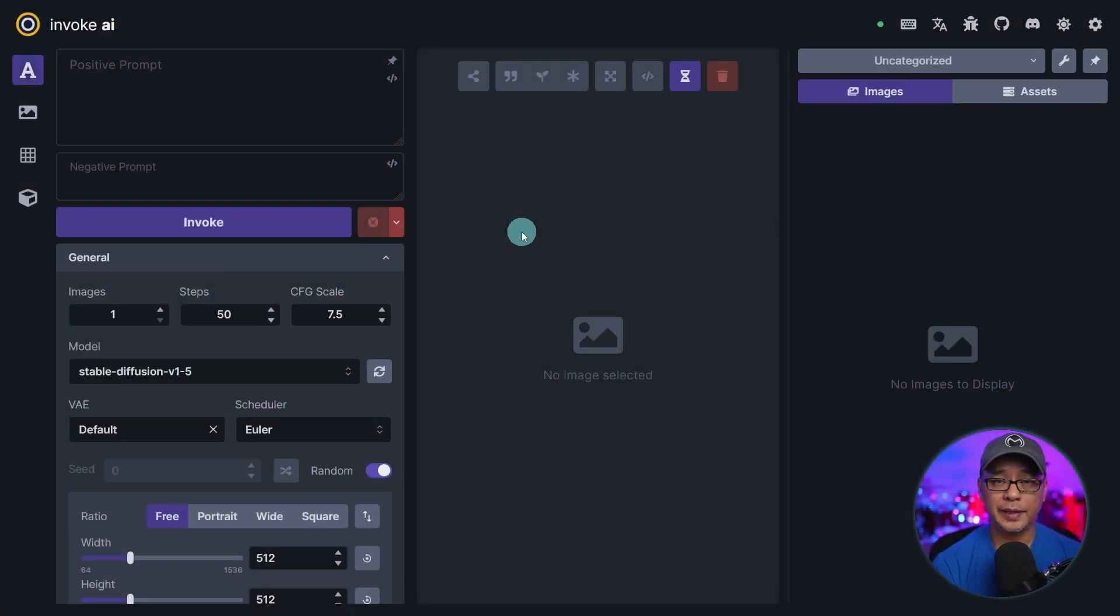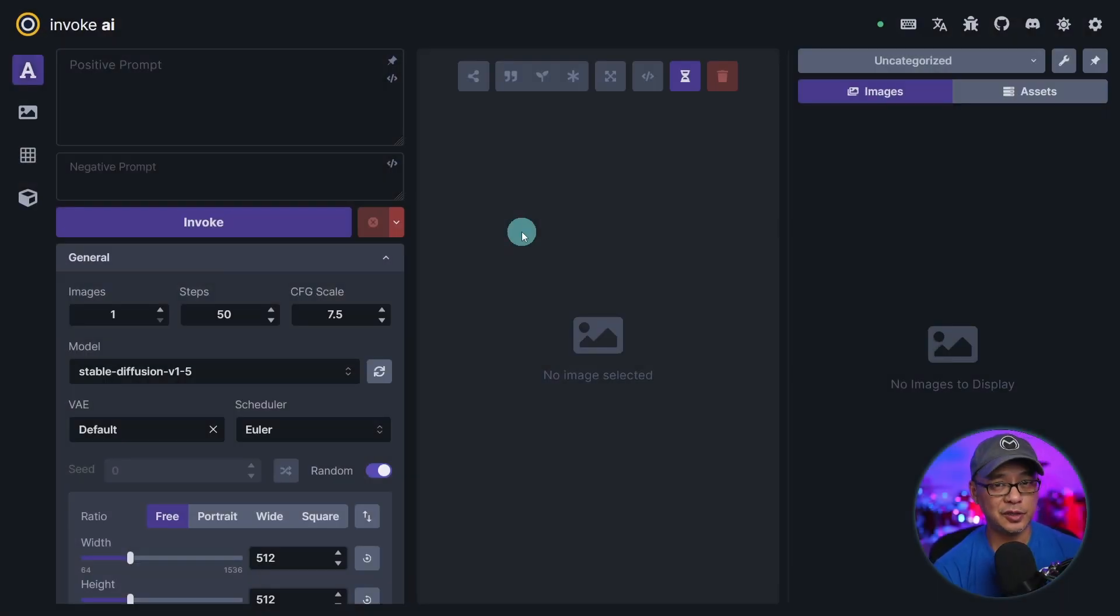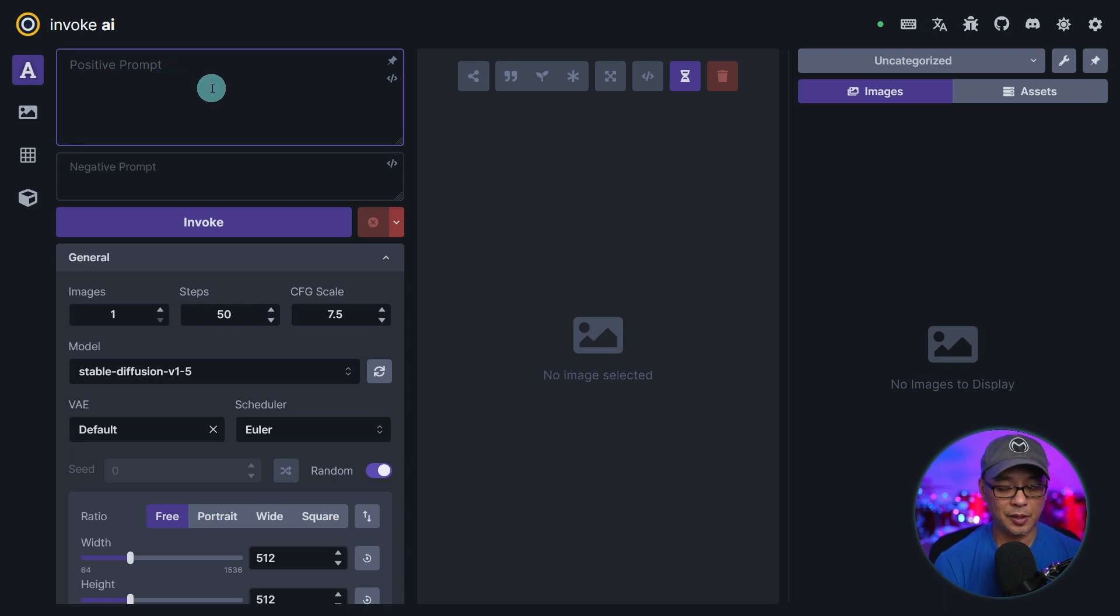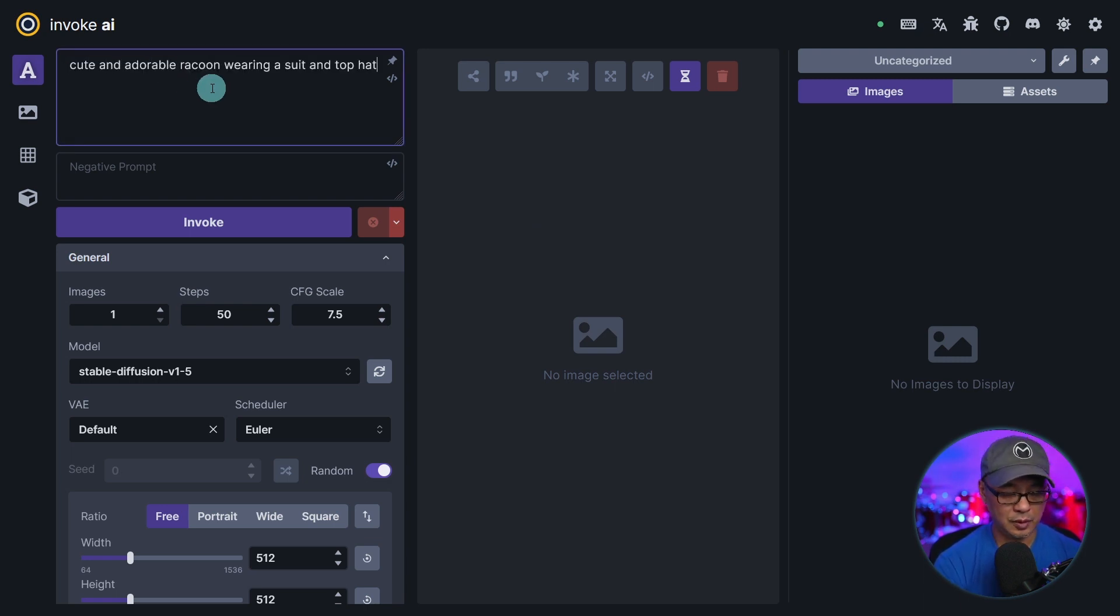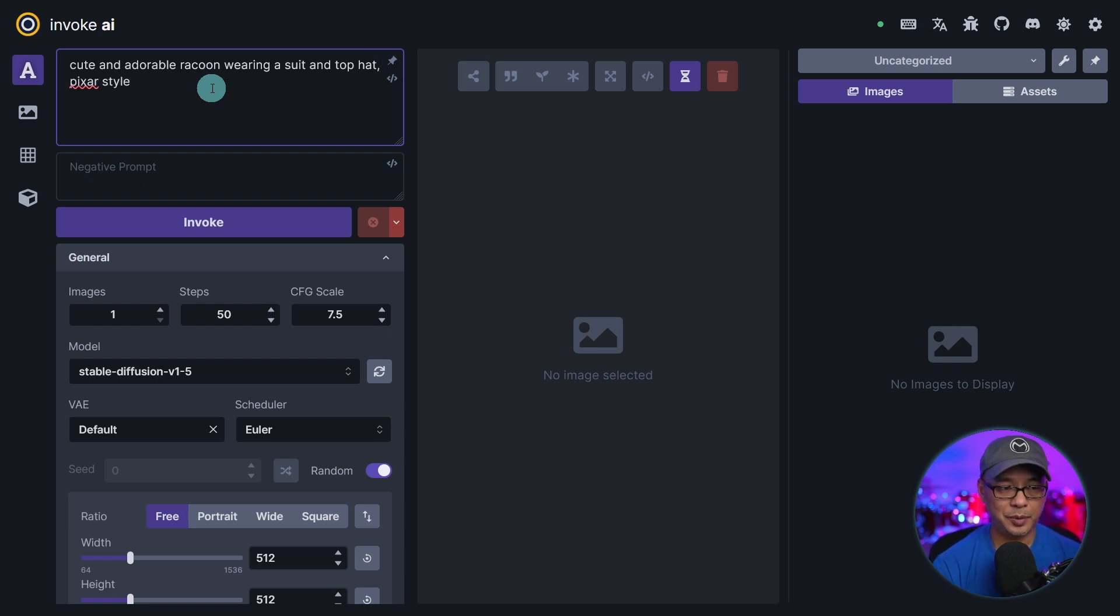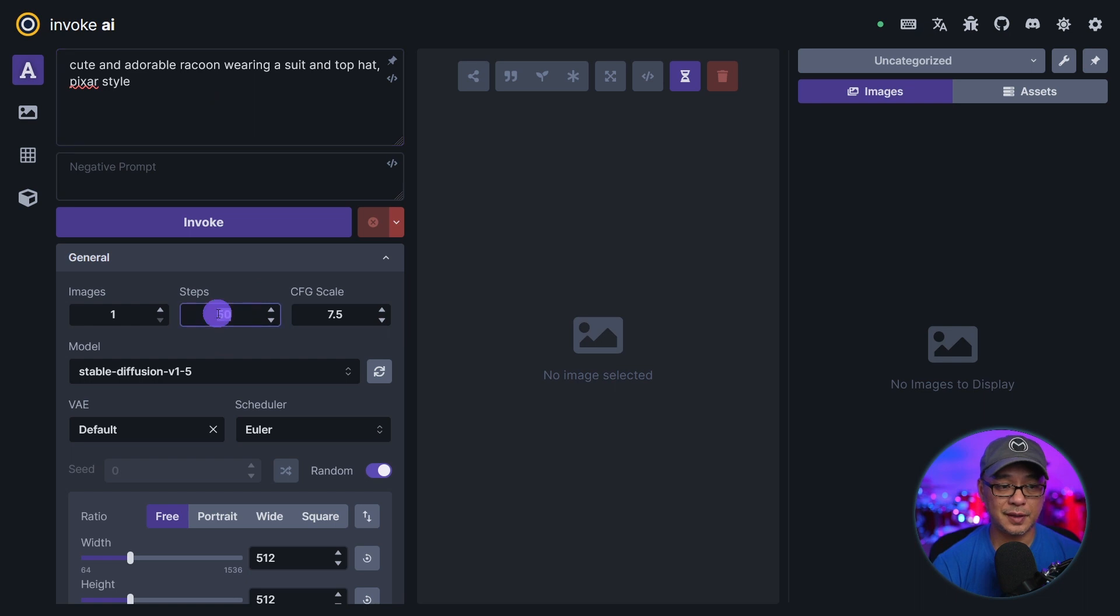Now typically with any installation I always like to do an initial generation. So in our prompt here I'm going to do my usual cute and adorable raccoon wearing a suit and top hat and I'll add Pixar style.